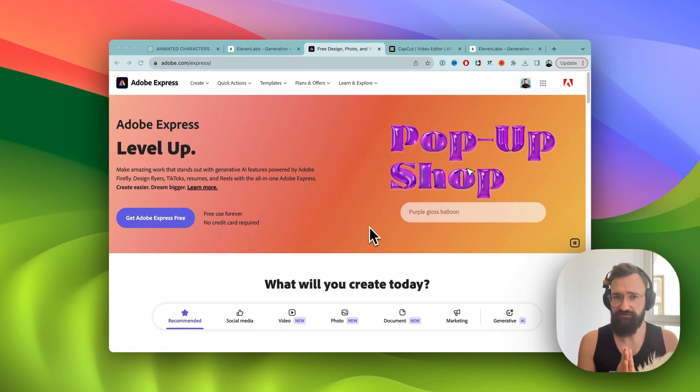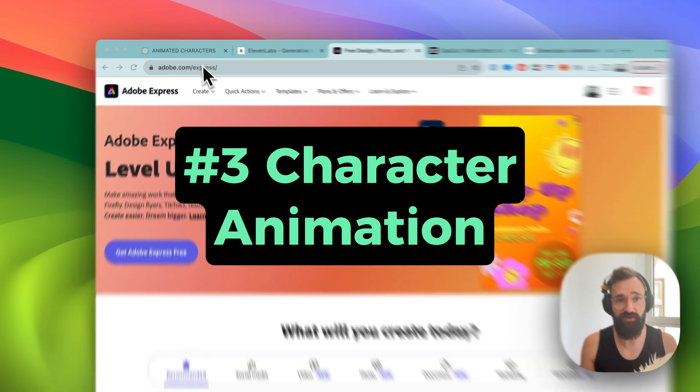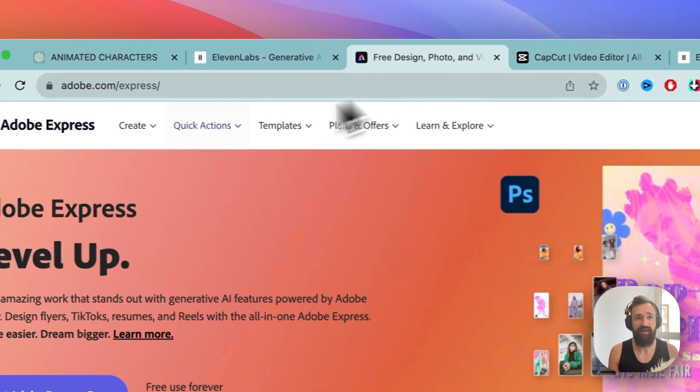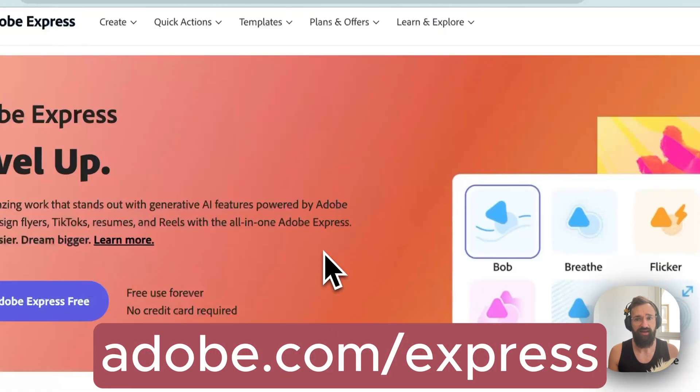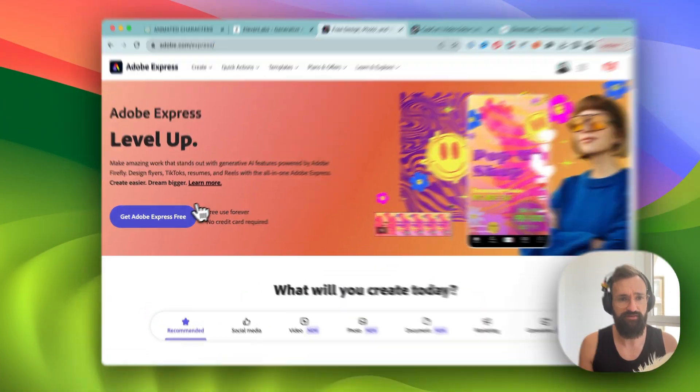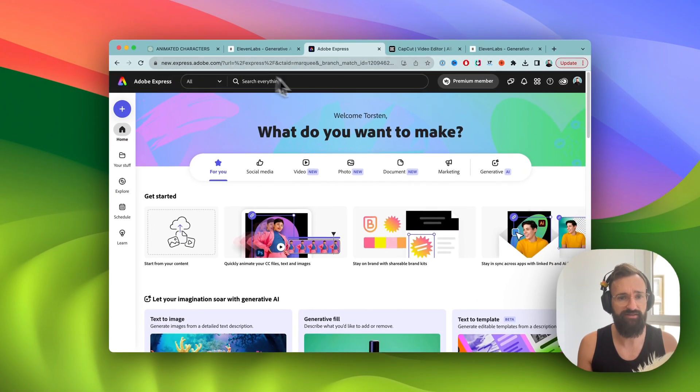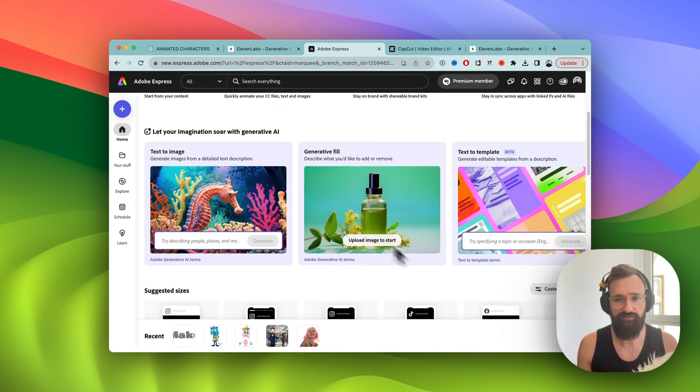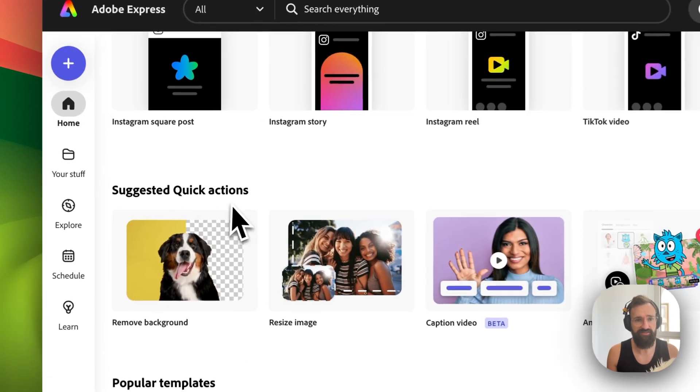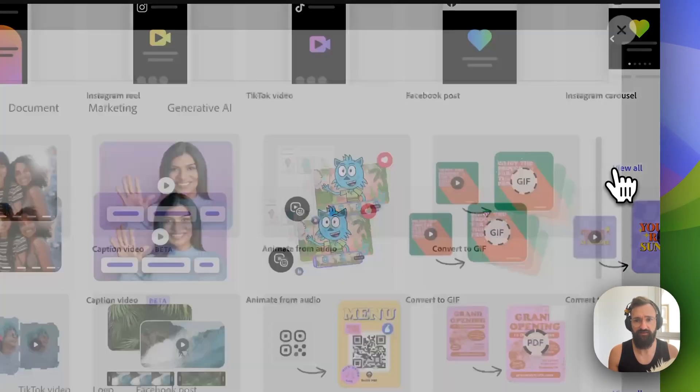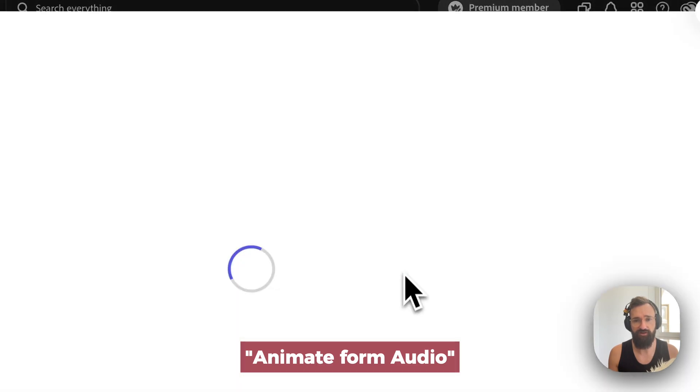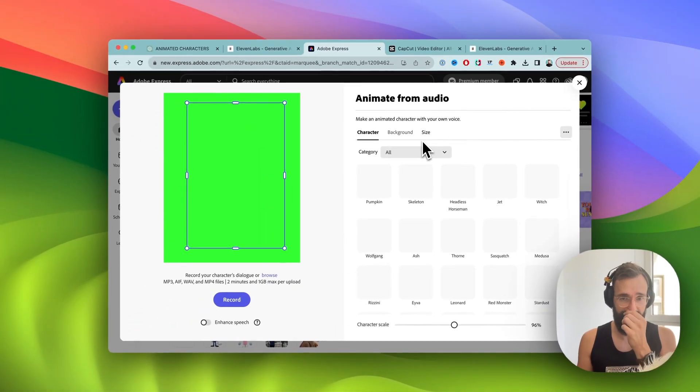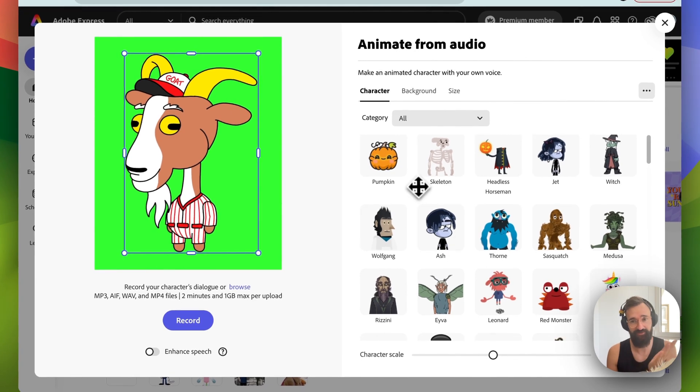And then we're heading over to step three which is the also very nice fun part to actually animate our characters. Now let's come to step number three which is the actual animation. So we got our script, we got our voiceovers created. And now we're going to adobe.com/express. You can log in, it's free. And then we need to look for suggested quick actions, click on view all. And then we have here animate from audio. This is going to be the fun part here.